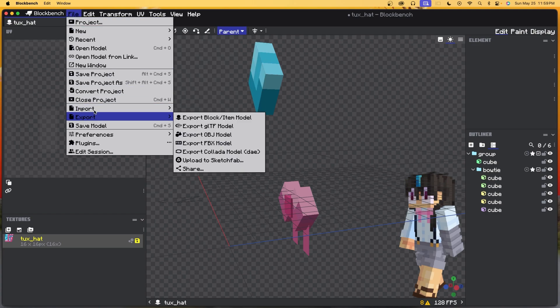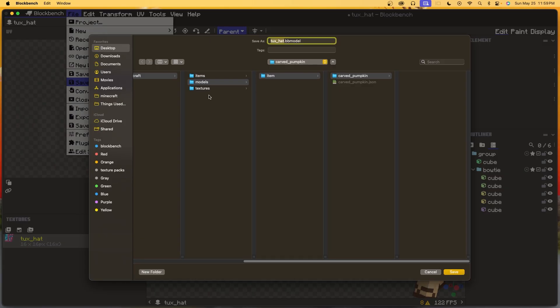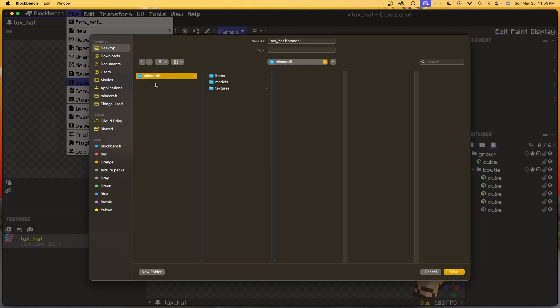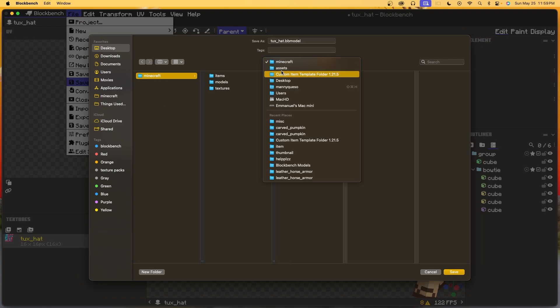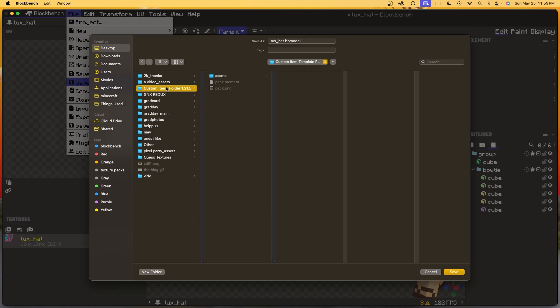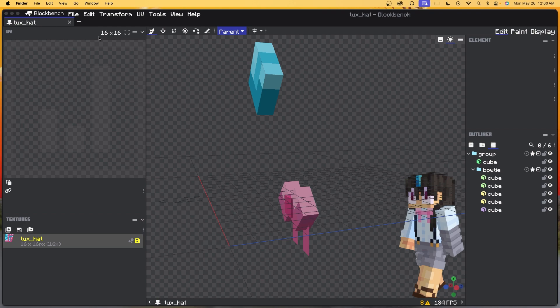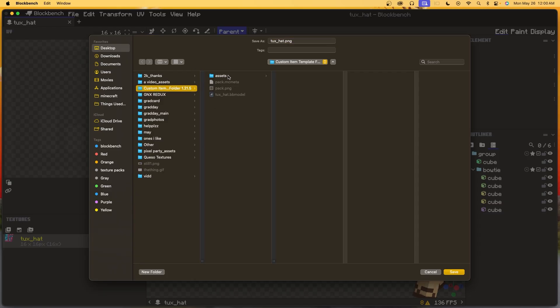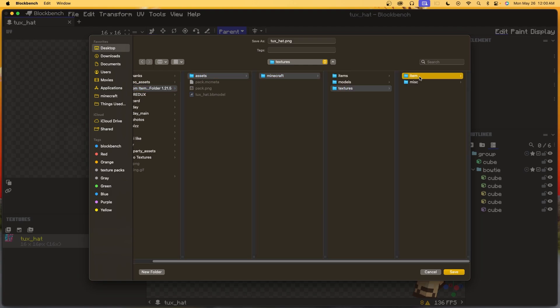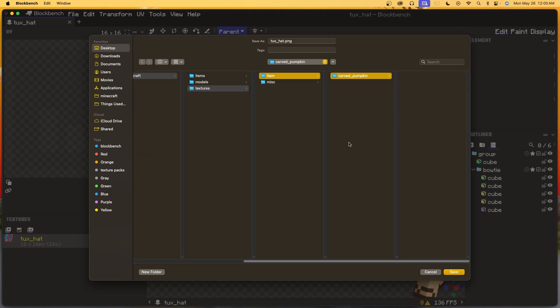Now we're pretty much done with texturing, modeling, and display features. What I like to do now is click File, Save Project As, and save my project in the folder I'm currently working on — put it in the custom template folder. Now let's save the texture: go to your texture, click the little save/floppy disk icon, navigate to your template folder at Assets > Minecraft > Textures > Item > Carved Pumpkin, and save it there.